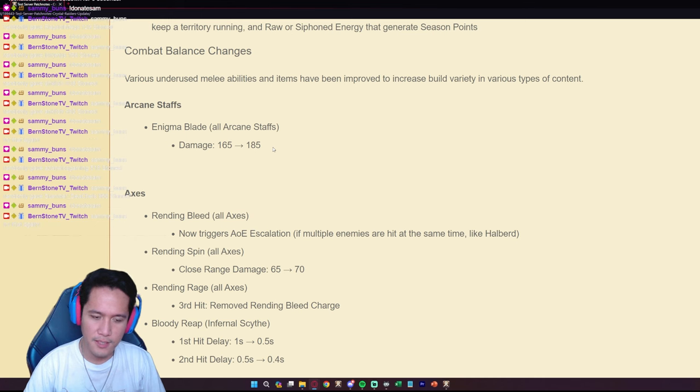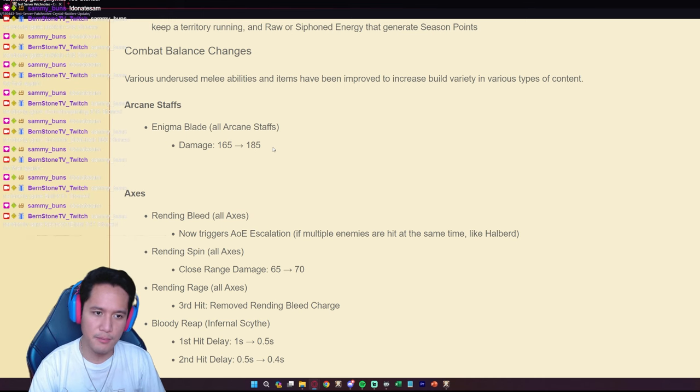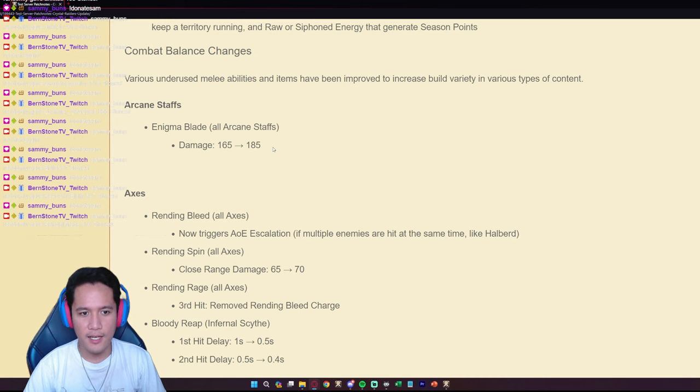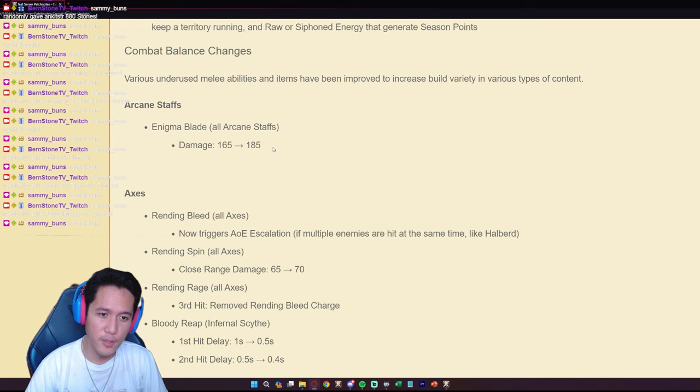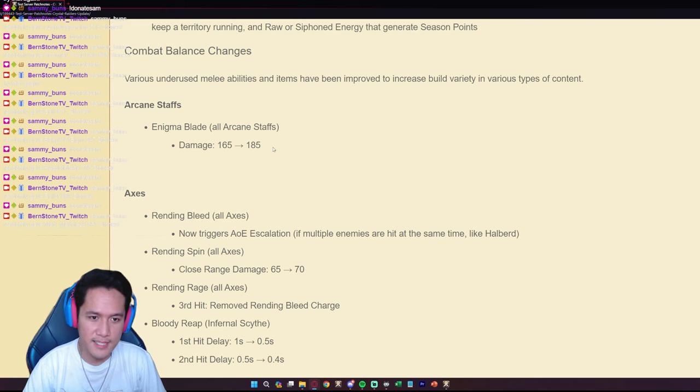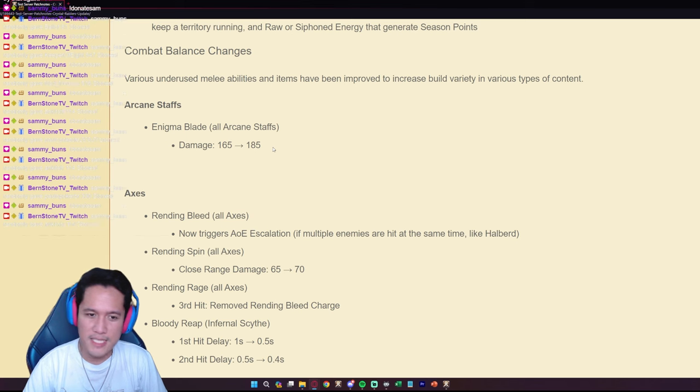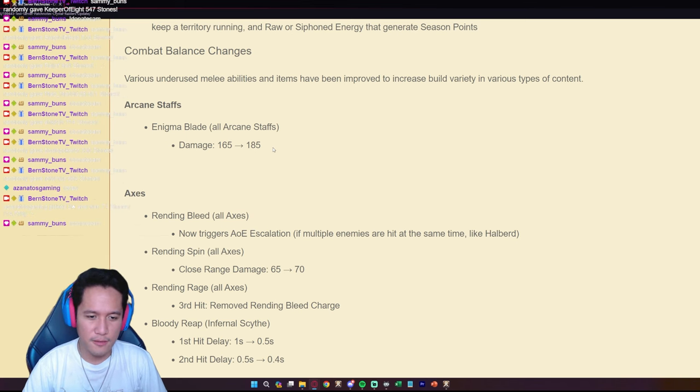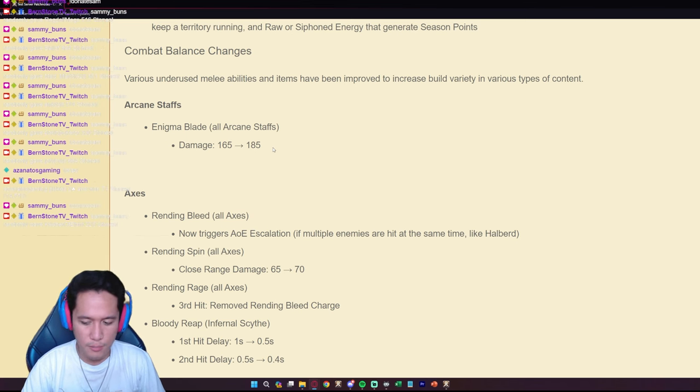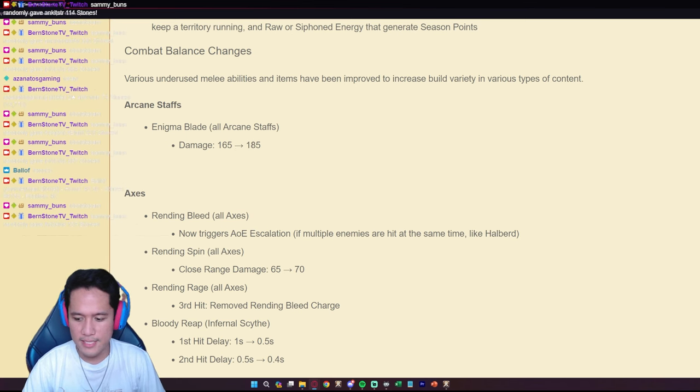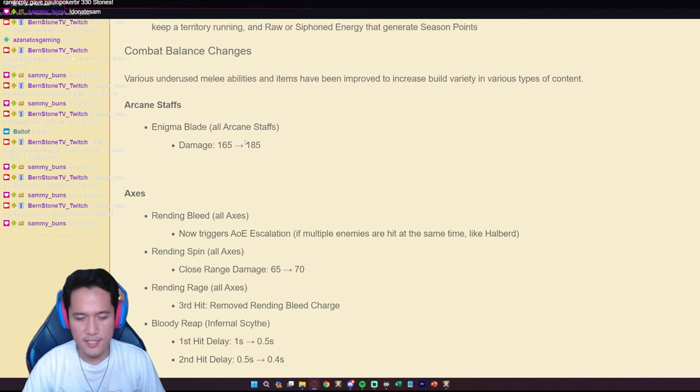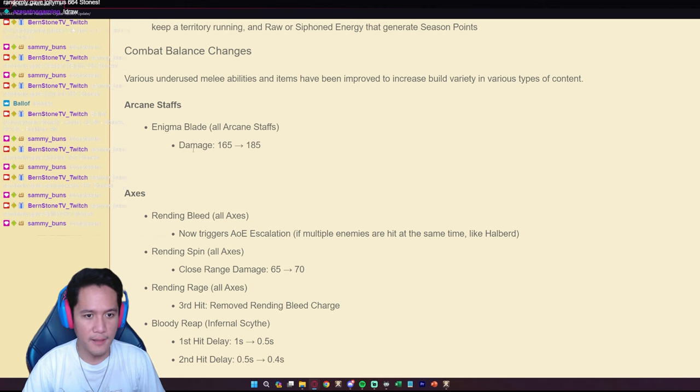This is definitely going to see, we're definitely going to see the Arcane staffs used more in probably like small scale, right, because it has that AOE damage of the Enigma Blade. Also in 1v1 corrupted dungeons I can see this working. Arcane staff does have like lack of damage in most scenarios but in this case it's just going to be buffed.